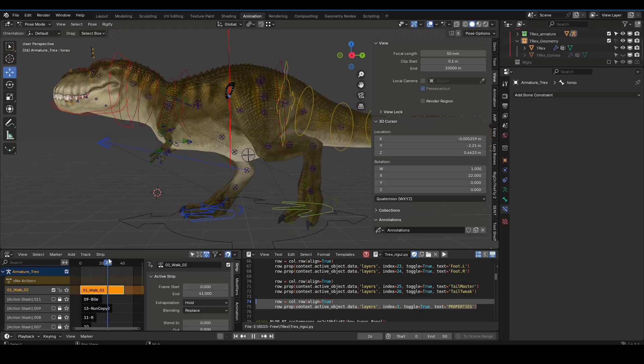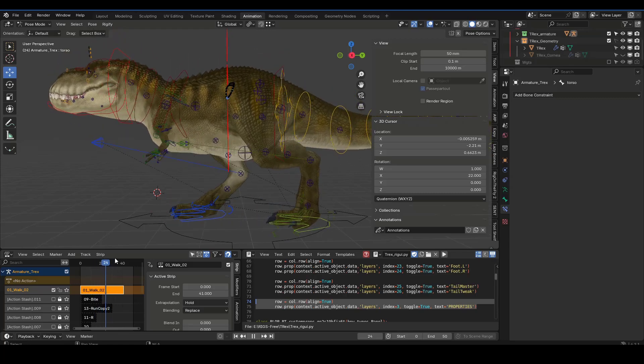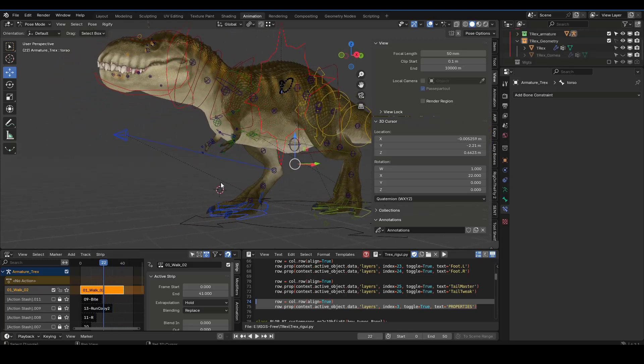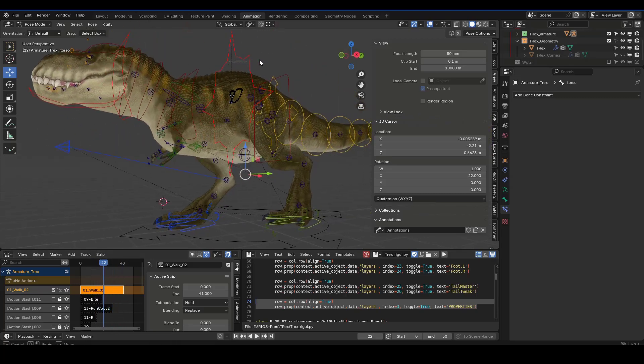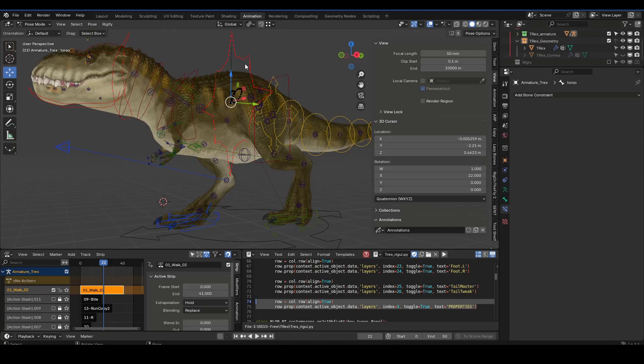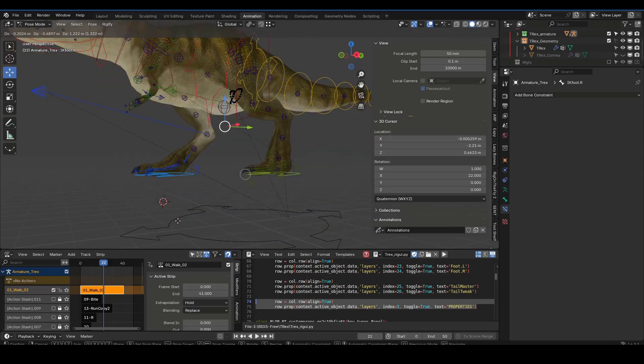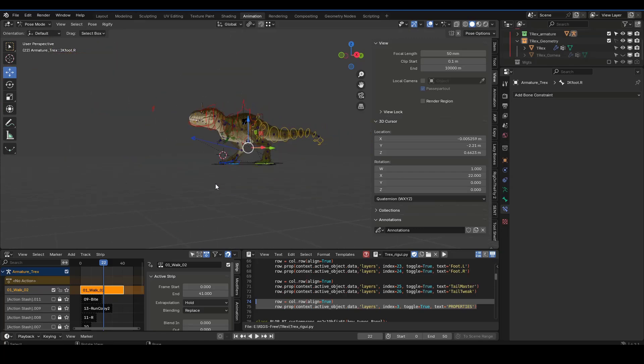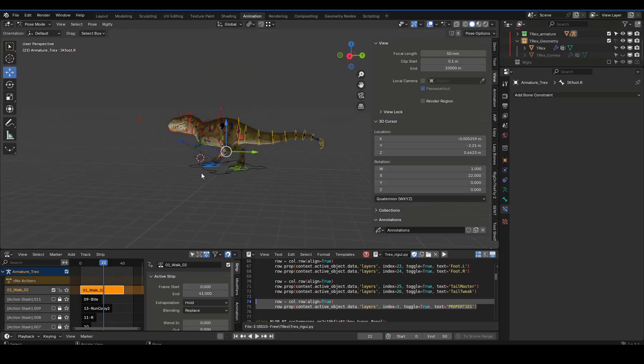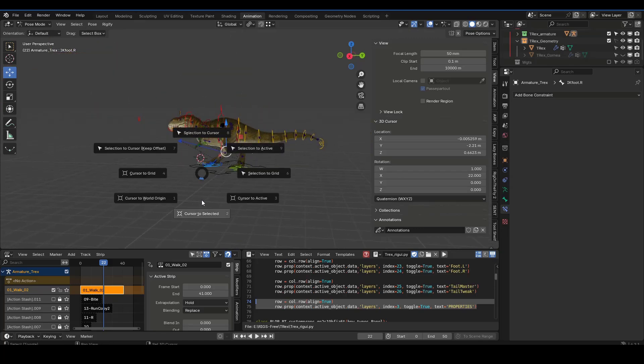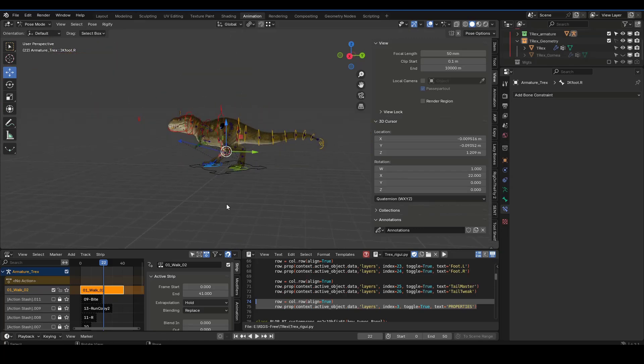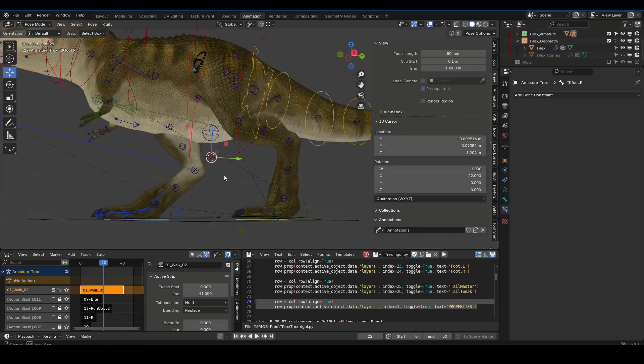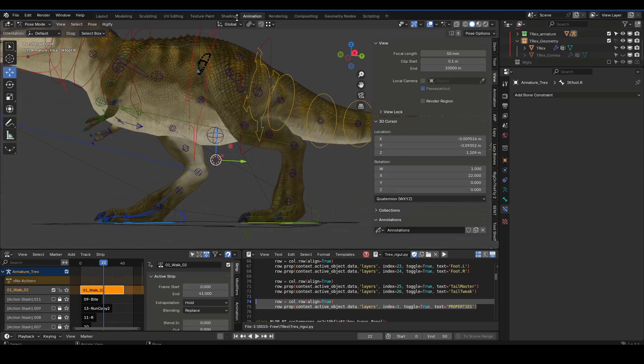I'm going to show you an example of how to use the cursor to offset a pose. I've got these three controls that move the whole character, so I'm going to do shift cursor to selected and that creates an average between these three points.